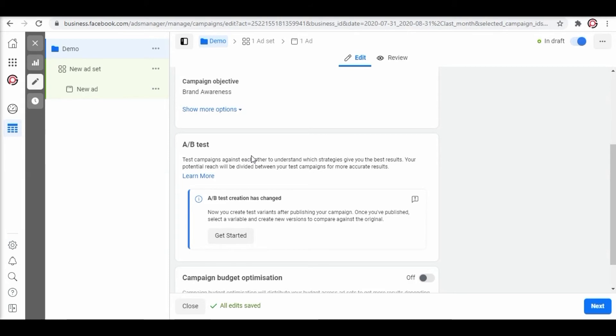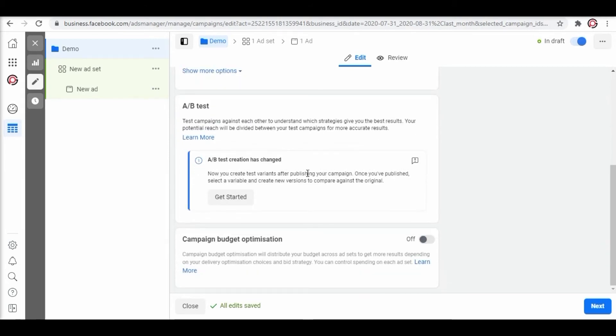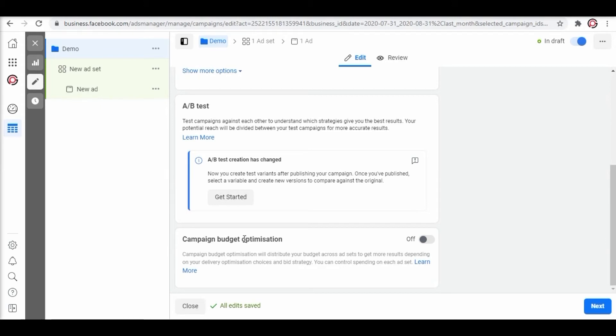Moving on to campaign budget optimization. It is newly introduced by the platform. Before this the advertisers used to optimize the budget by analyzing the data and the past analytics. Facebook now has its own algorithm using AI and deep machine learning to optimize the campaign budget. If a campaign budget is approximately 1000 USD then Facebook will add 900 to your ad set one who is working well and the remaining 100 to the other four ad sets which are not performing well.